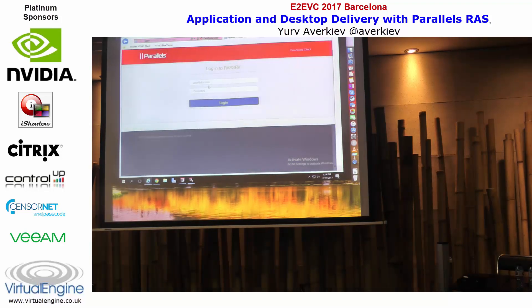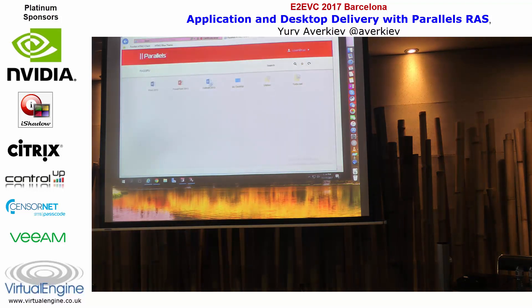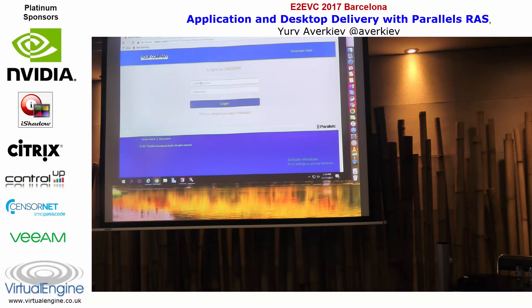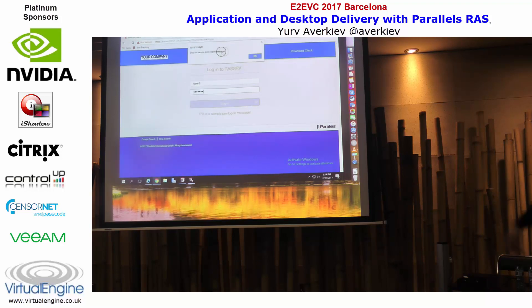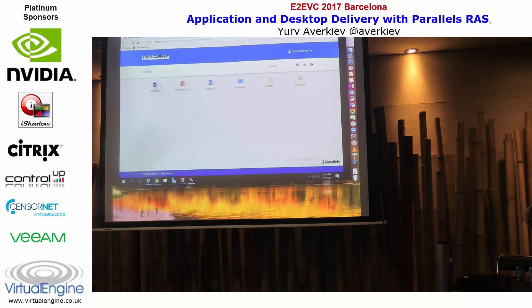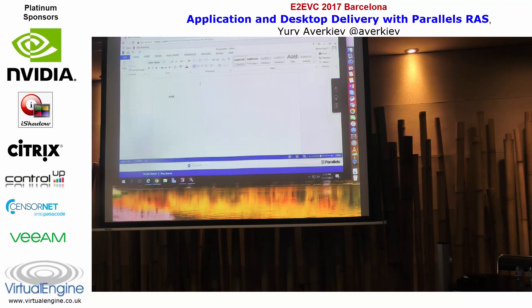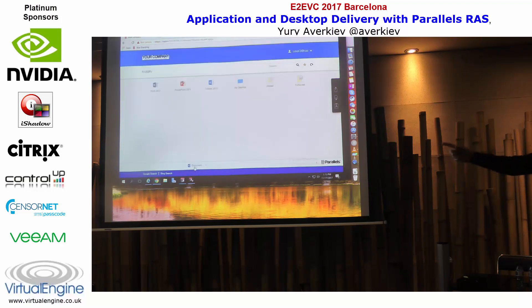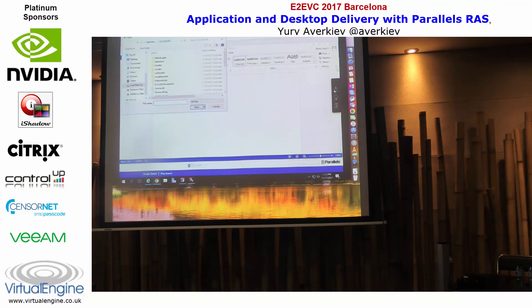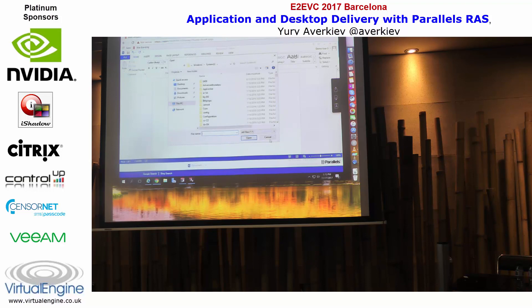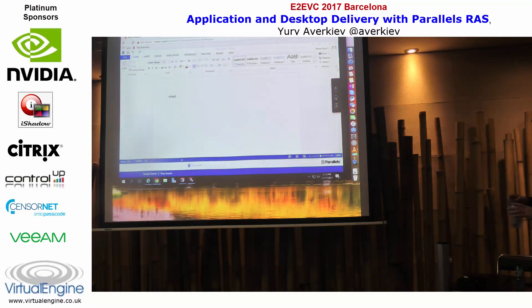Here's how our standard HTML5 client looks. You log in and get your applications — this is custom branding. Depending on the user you can have a different set of applications. There's a logon message as configured. Applications are set to launch inside the HTML5 session instead of using the native client, but the experience is just like using the native client. At the bottom you can switch between applications, and there's a file transfer option to upload and download files to the server, as well as footer links defined as part of the custom branding.